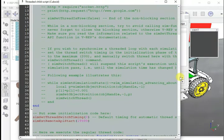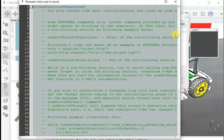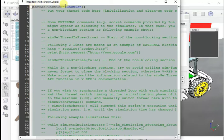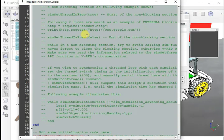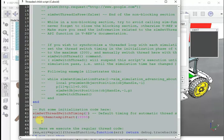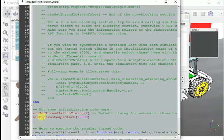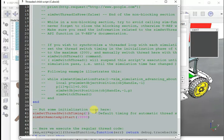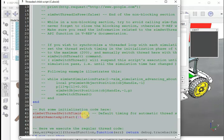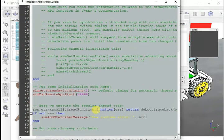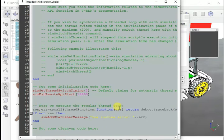This is the script as you can see. It starts from line number one, thread function equals function, then basically nothing inside, the function just ends. Then sim.setThreadSwitchTiming to simExtRemoteApiStart. This is for communicating with the remote API which will talk to the Python programming language and the socket is 19999.